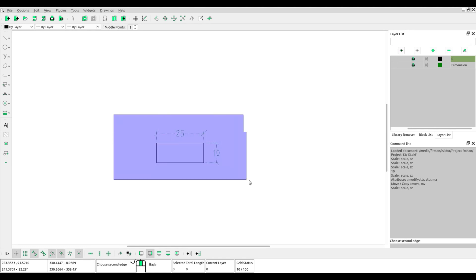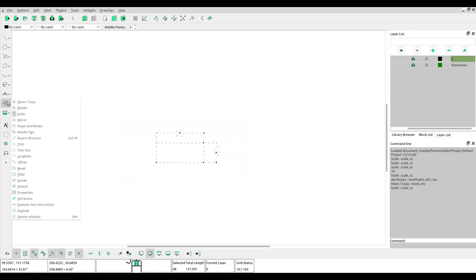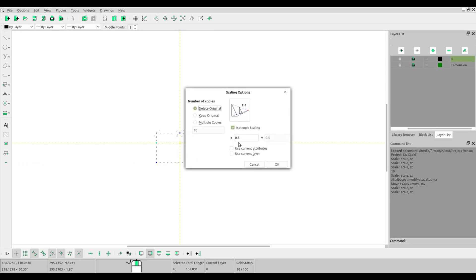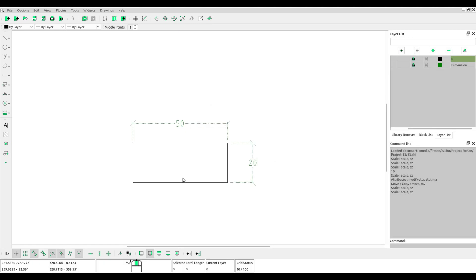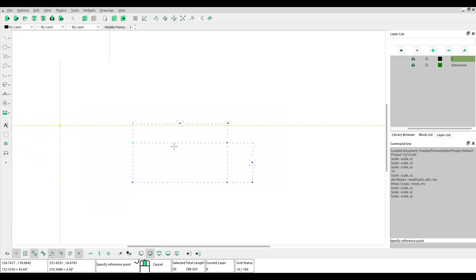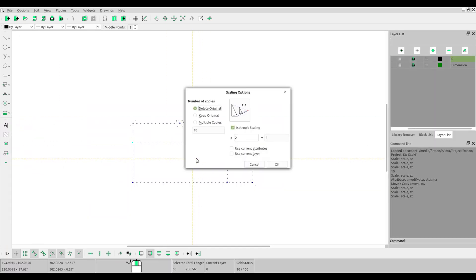And then the object will scale. We'll try again. Click the reference point and fill the number of scale, and then click OK. The object will change.